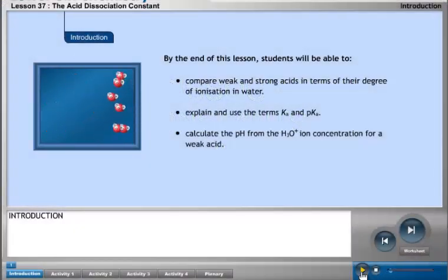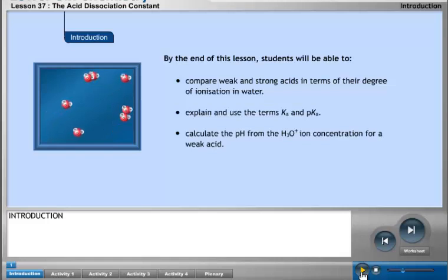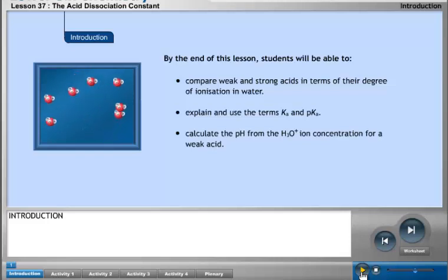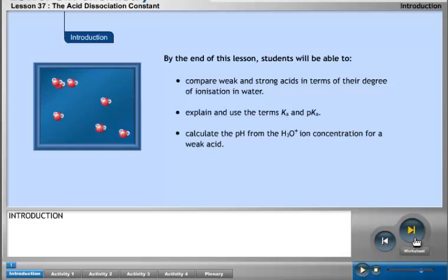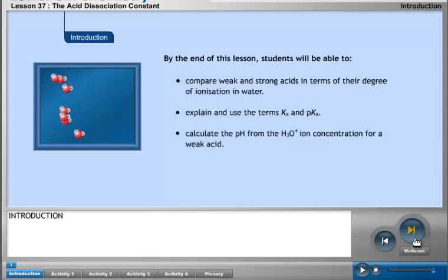By the end of this lesson, students will be able to compare weak and strong acids in terms of their degree of ionization in water, explain and use the terms Ka and pKa, and calculate the pH from the H3O⁺ ion concentration for a weak acid.